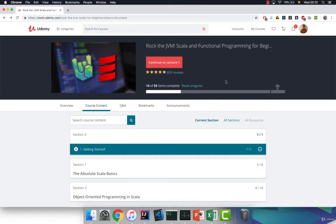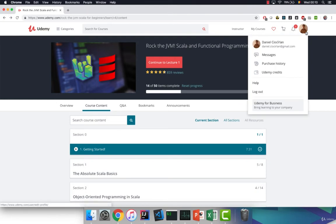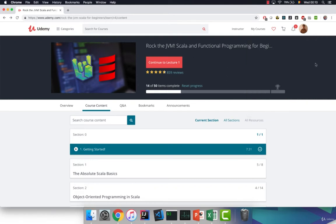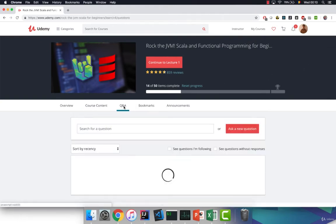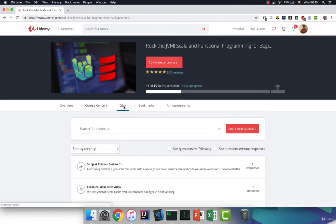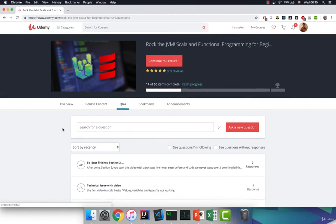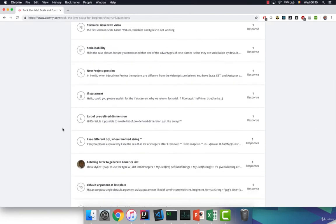So this is your course dashboard and first of all check out the welcome message which you can find near your profile picture. I might actually get in touch with you personally to ask how you're doing or address any questions or concerns. Speaking of which, if you have any questions feel totally free to check out the course Q&A. I'm usually quick to respond and fellow students also jump in.